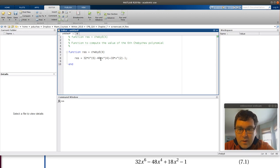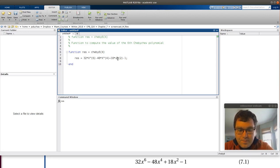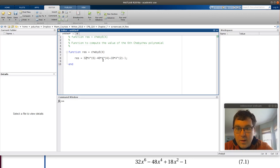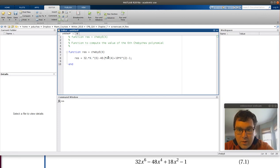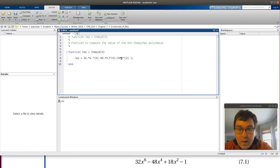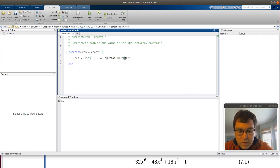By vectorize, I need to make sure I'm using capital X's here since that's what I'm taking as my input. By vectorize, I'm just going to take my multiplication and exponentiation and add that period in front of it. That way, if x is a scalar or x is a vector, it's going to work all the same.